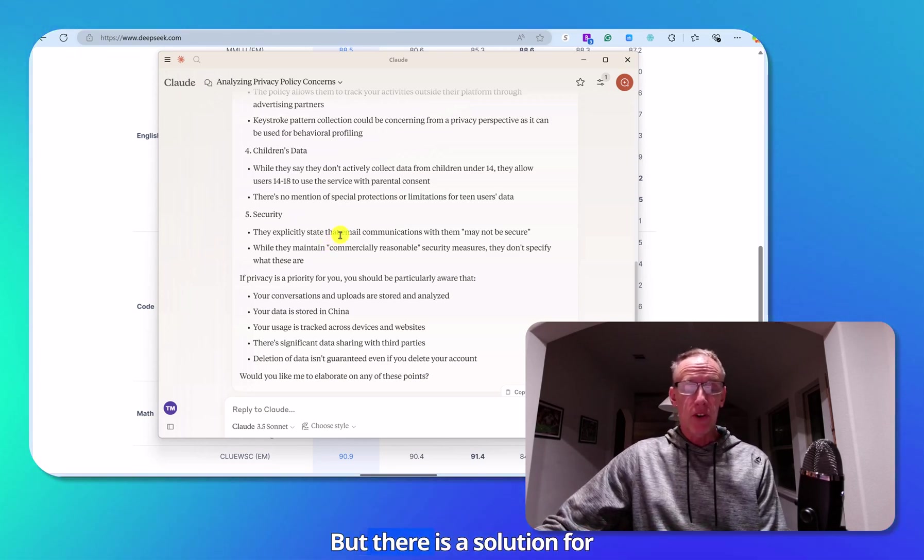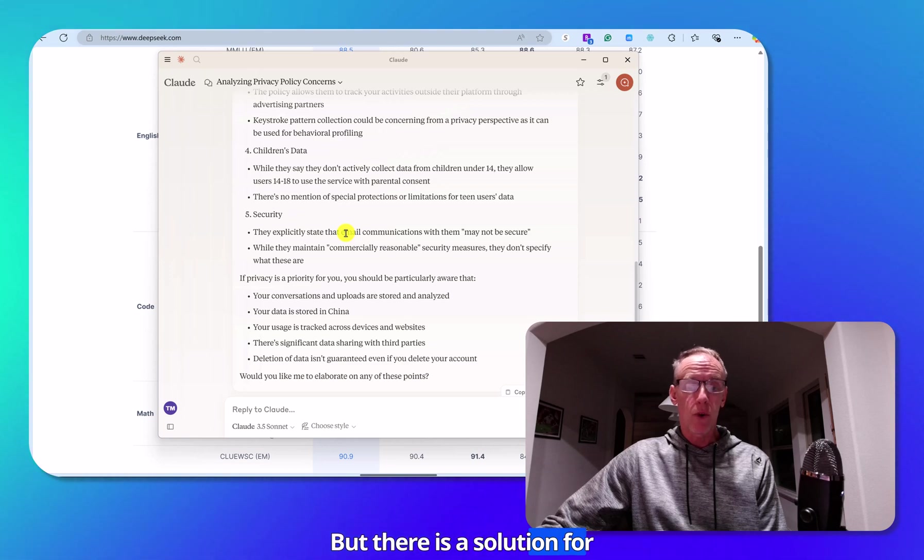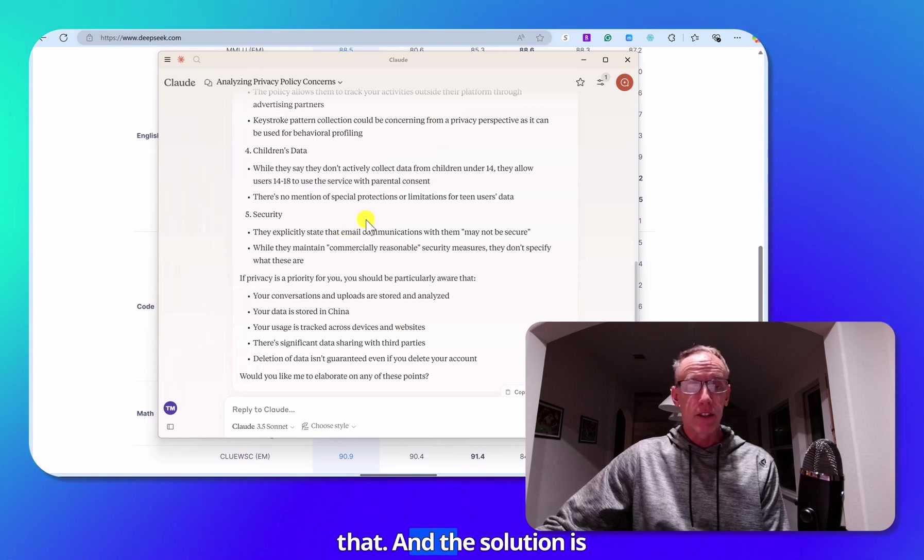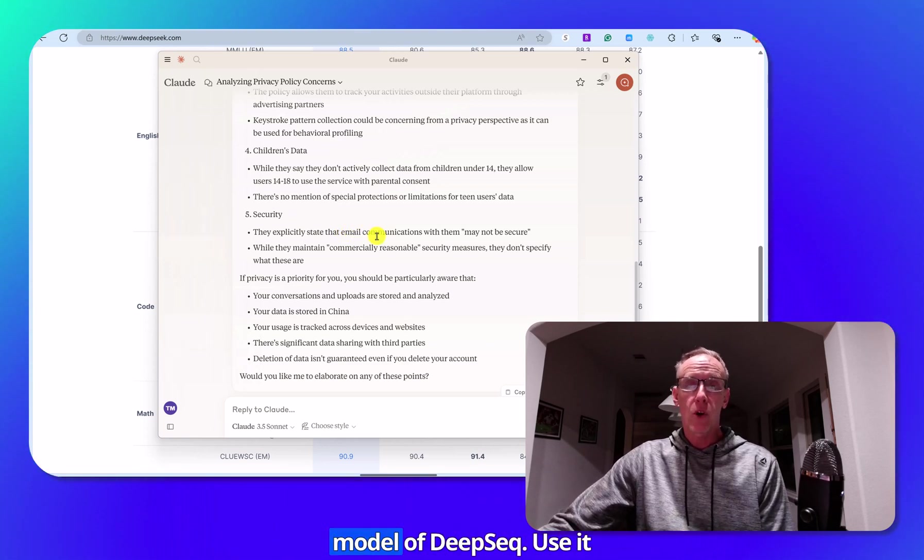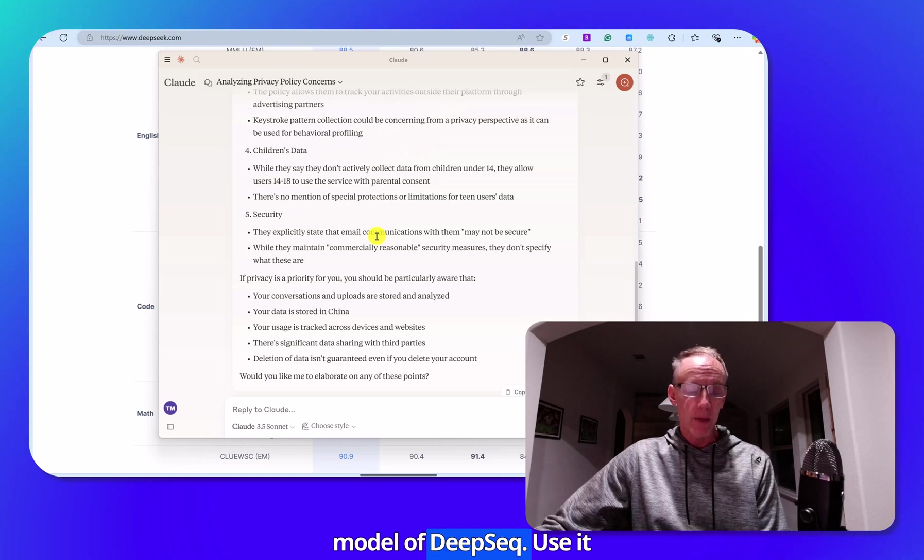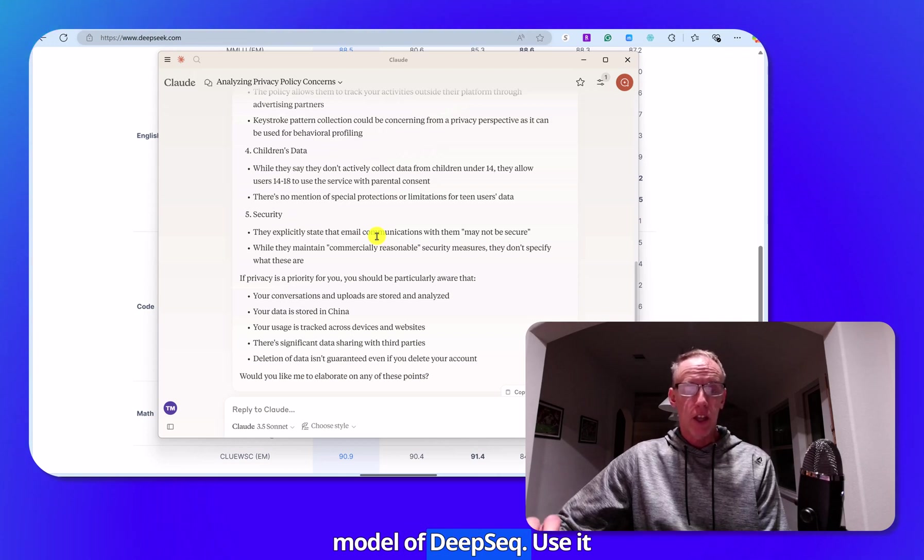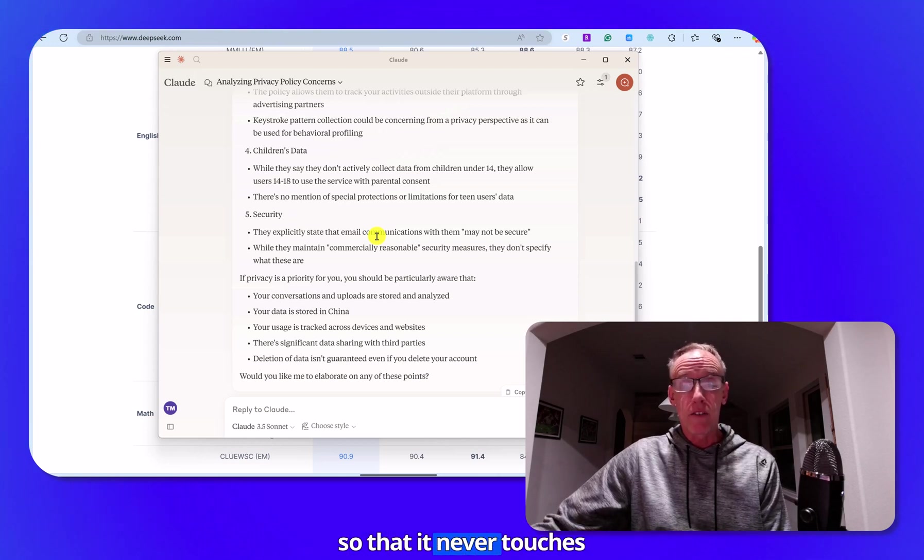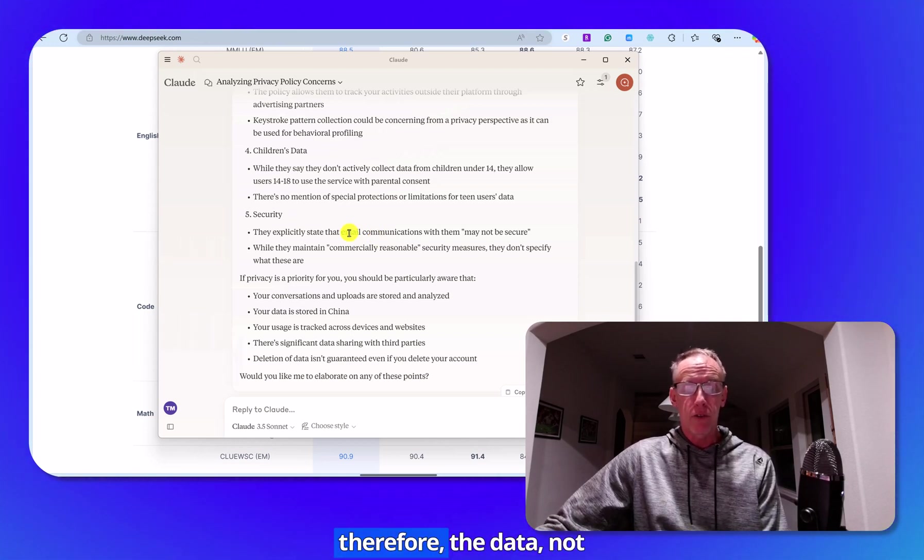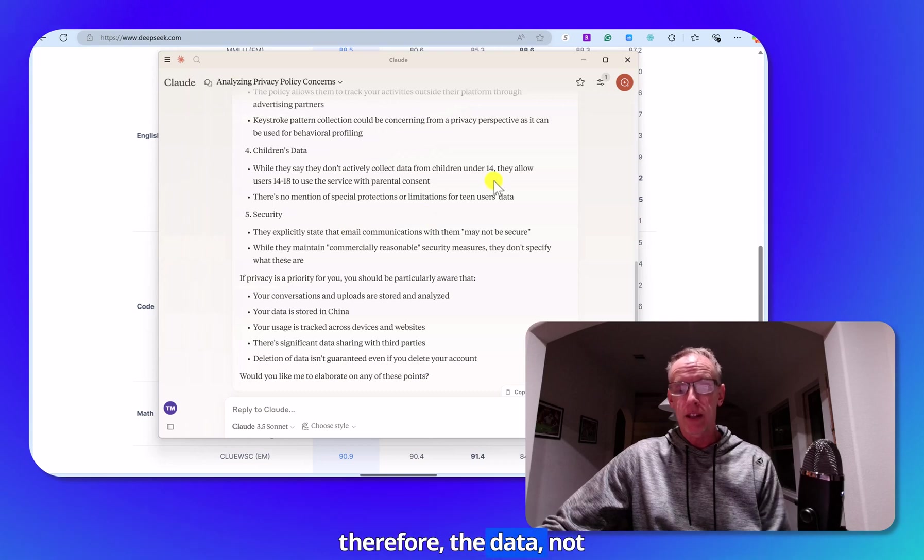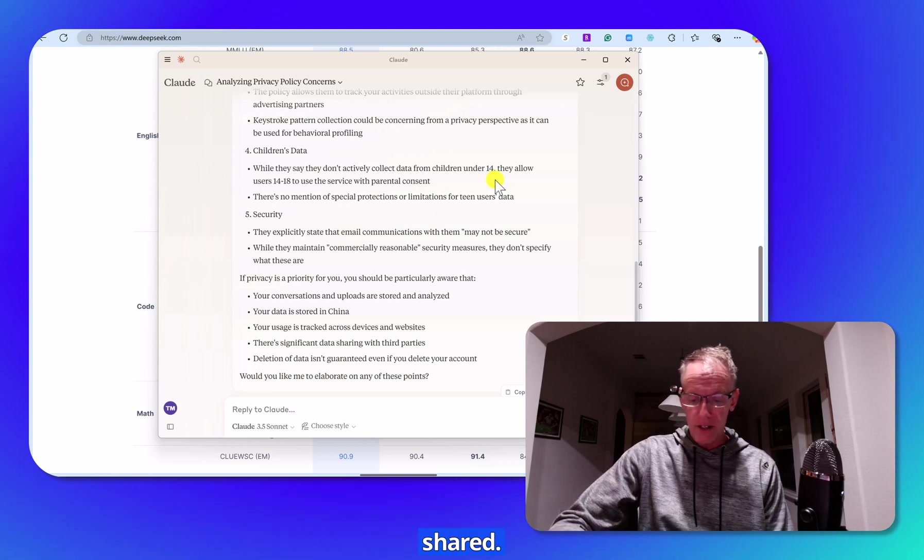But there is a solution for that. And the solution is that you can install a local model of DeepSeek, use it so that it never touches the internet, and therefore the data is not shared.